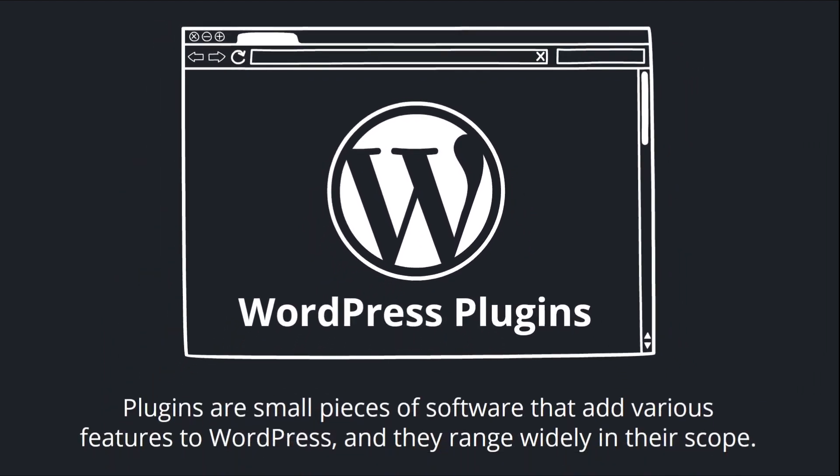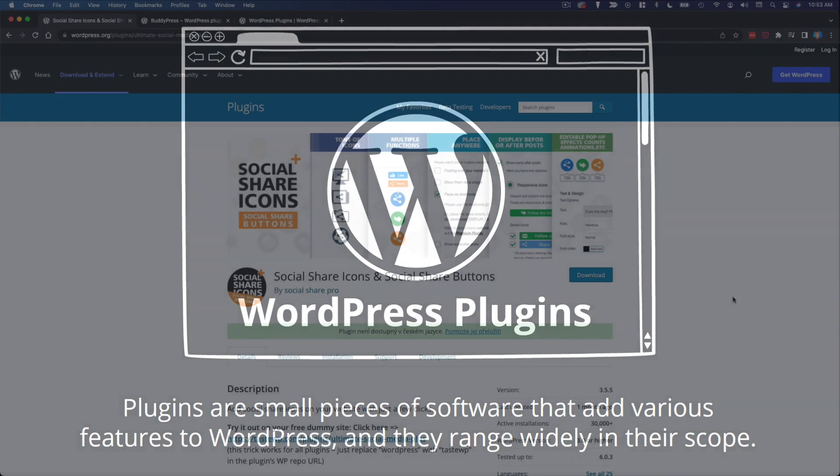Plugins are small pieces of software that add various features to WordPress, and they range widely in their scope.